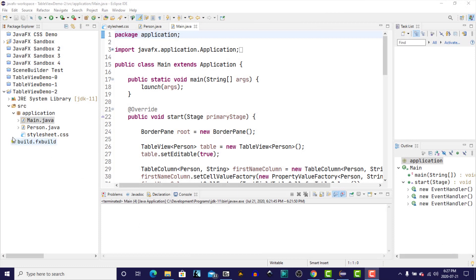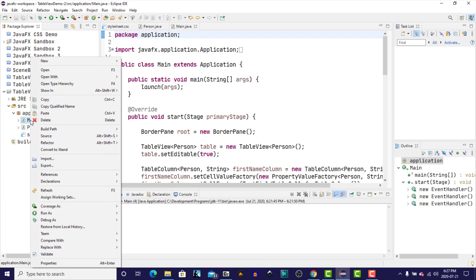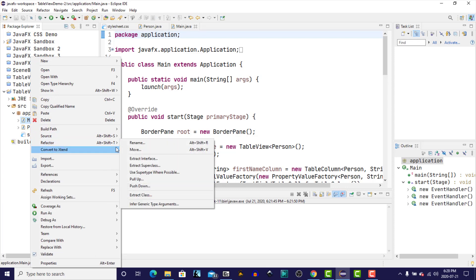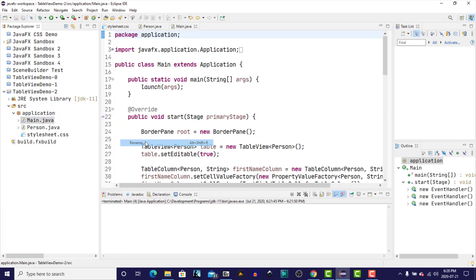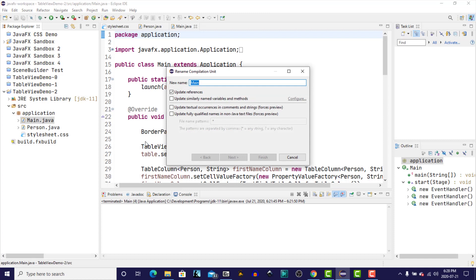So the first thing I'm going to do is rename our main class. We right-click on the class, go to refactor, rename, and I'm going to call this table view demo.